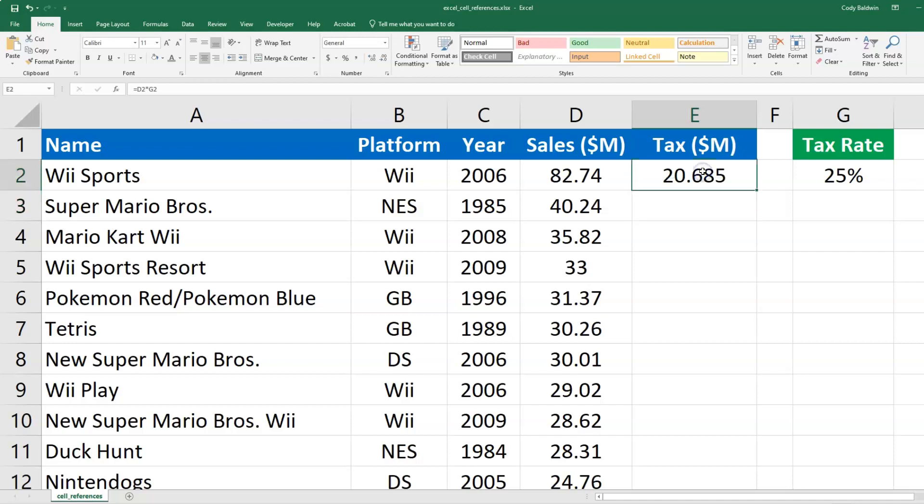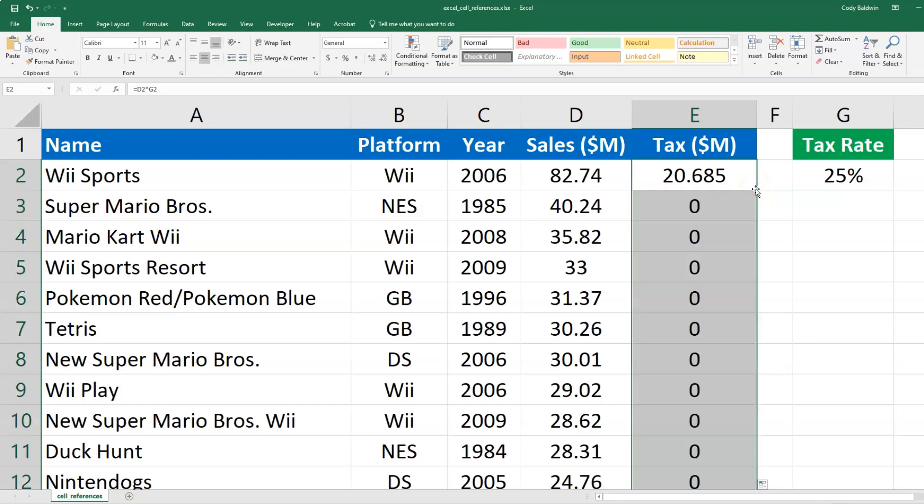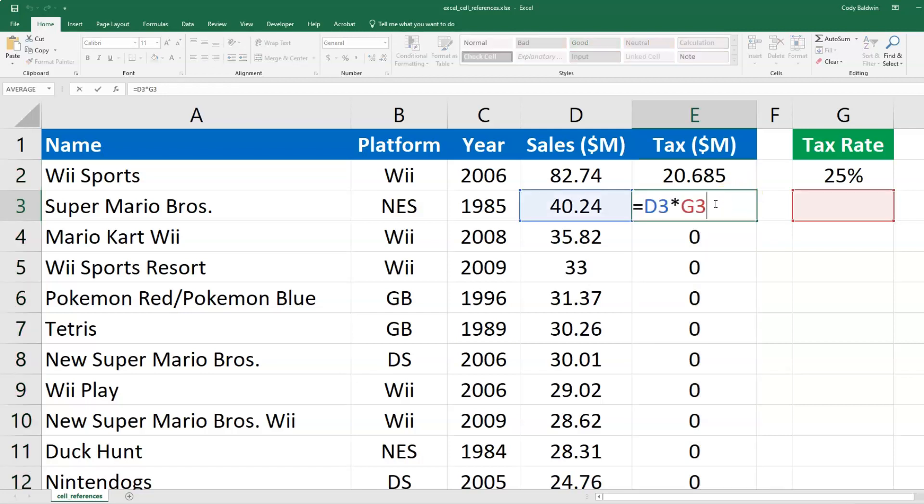And so maybe what I want to do is click this cell again, and double click the bottom right corner to auto fill this down. But I see that there was an issue, everything else is zero after the first cell. And so I'm going to double click on the next one. Okay, I see the issue now.